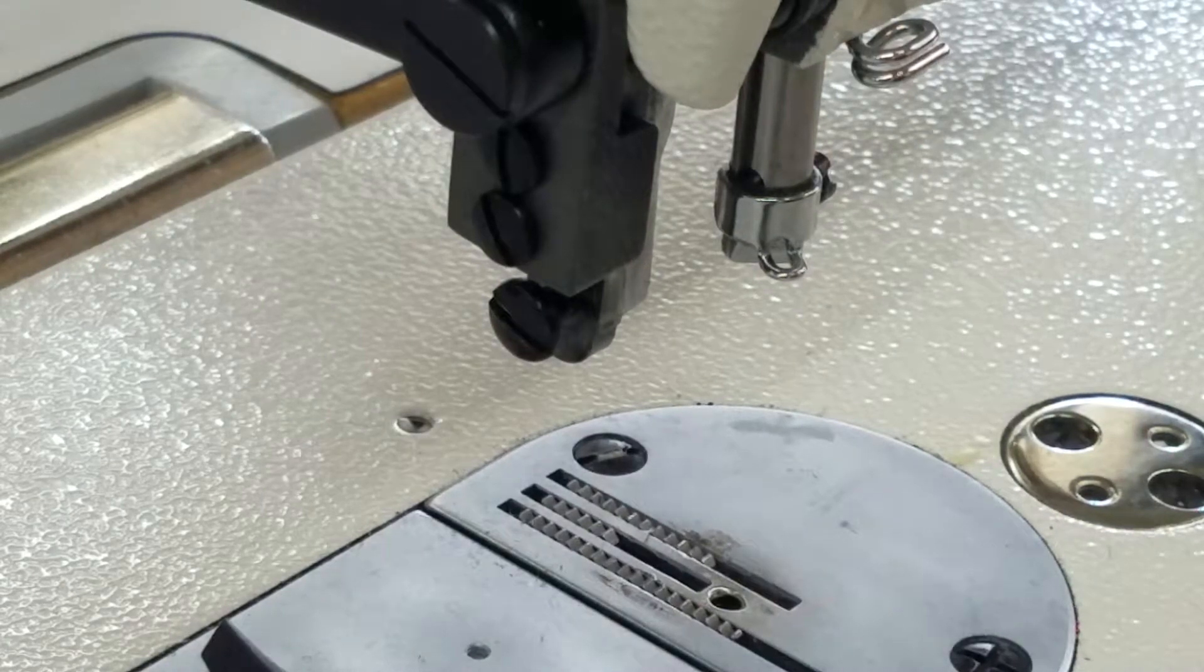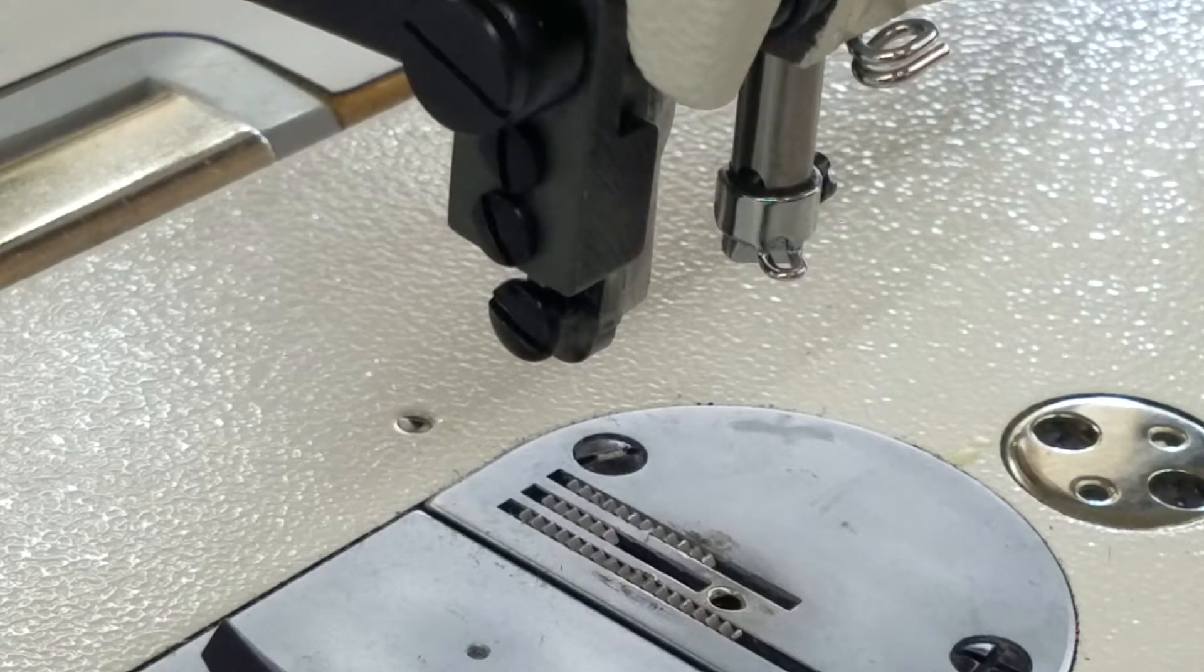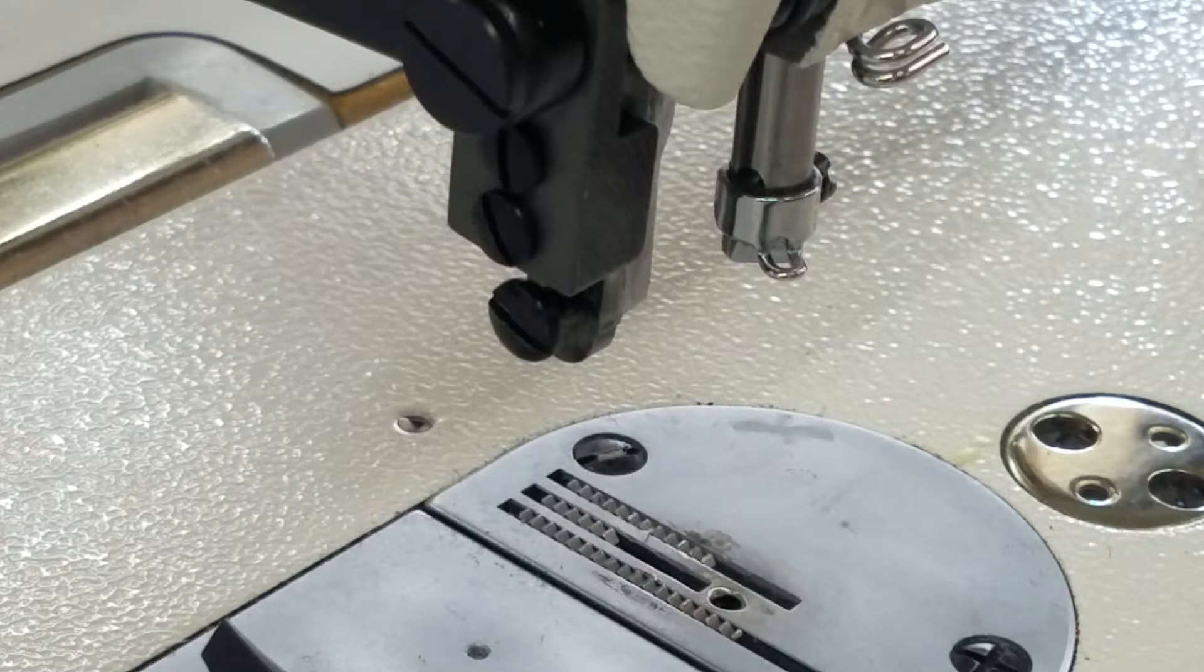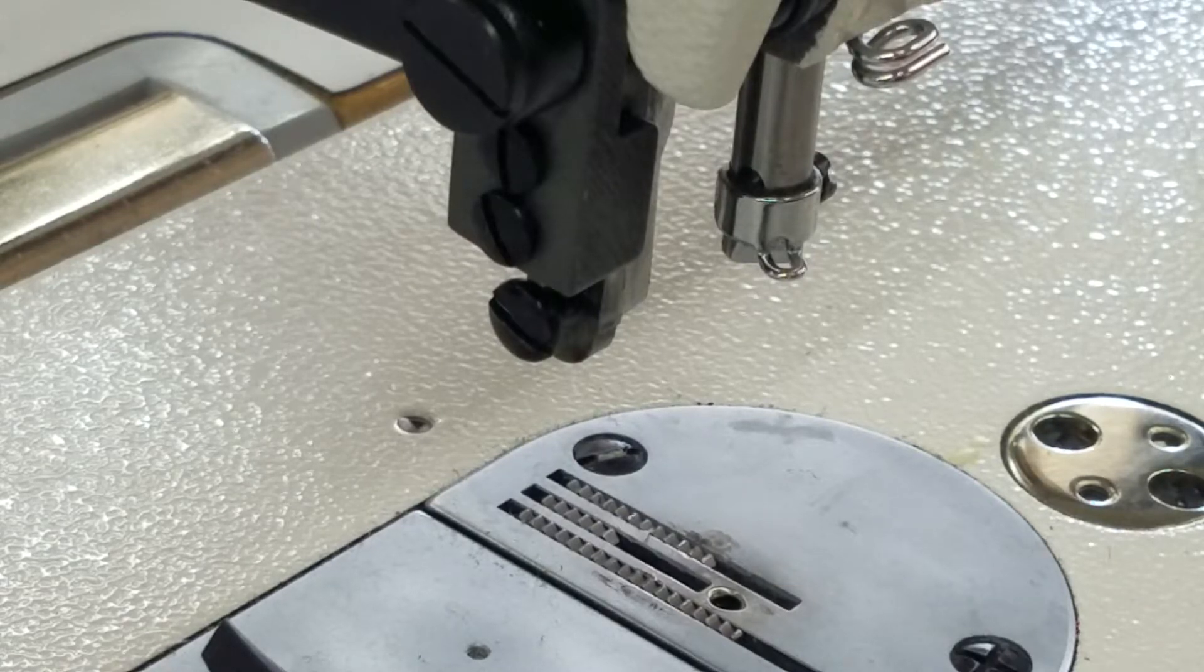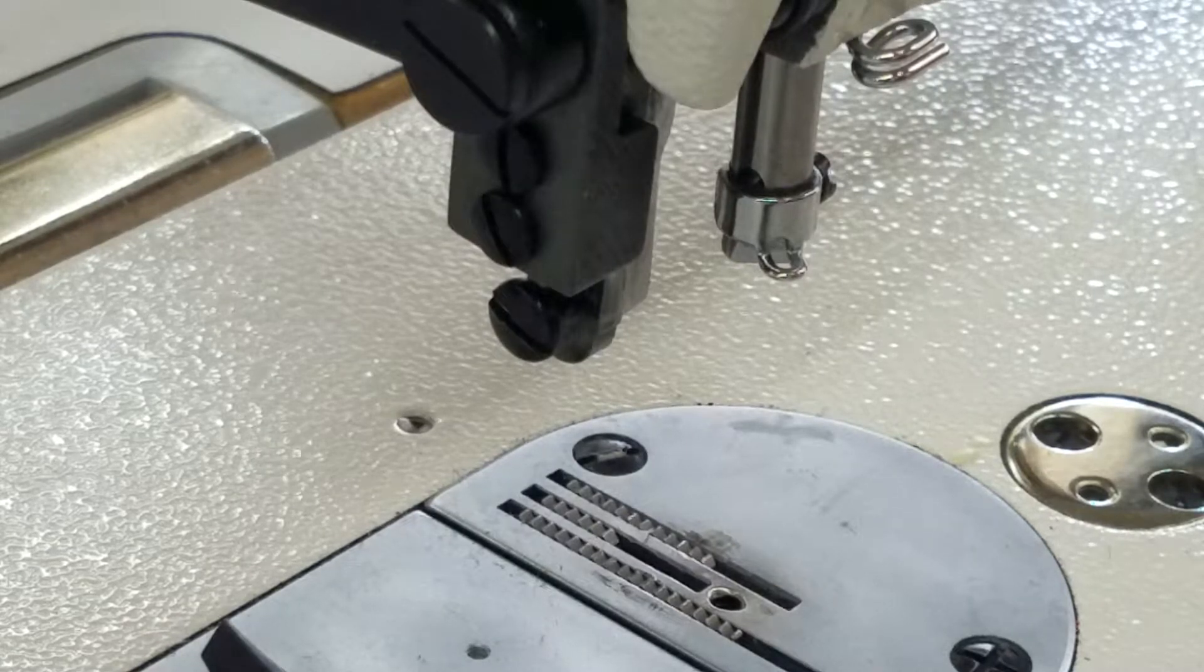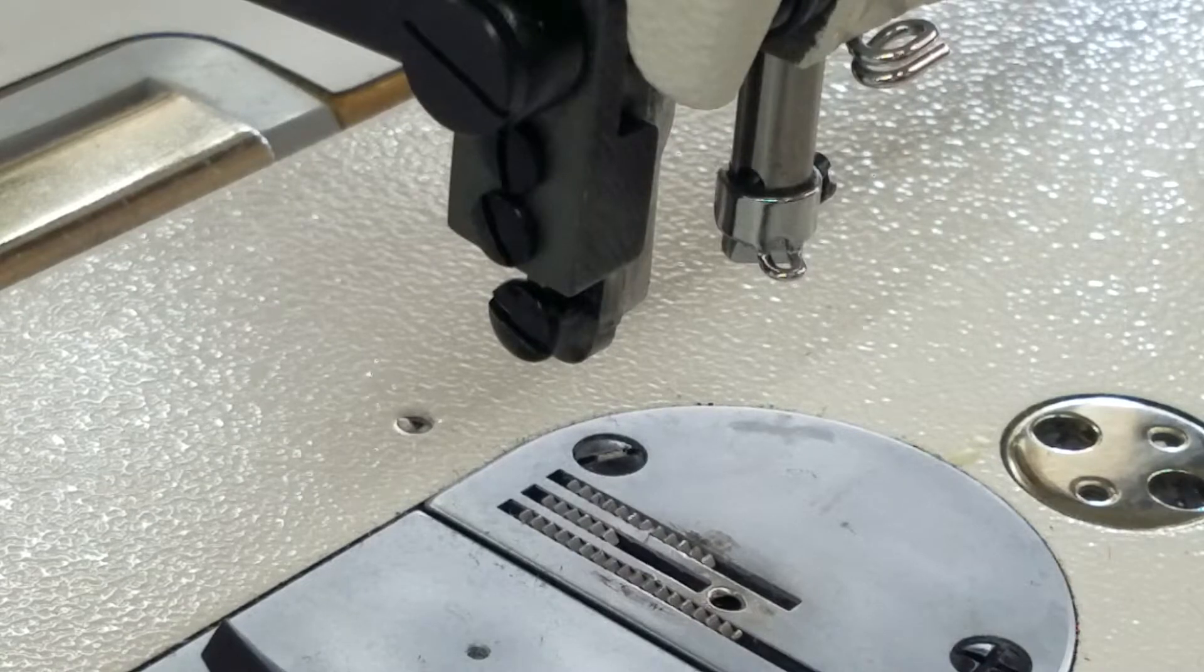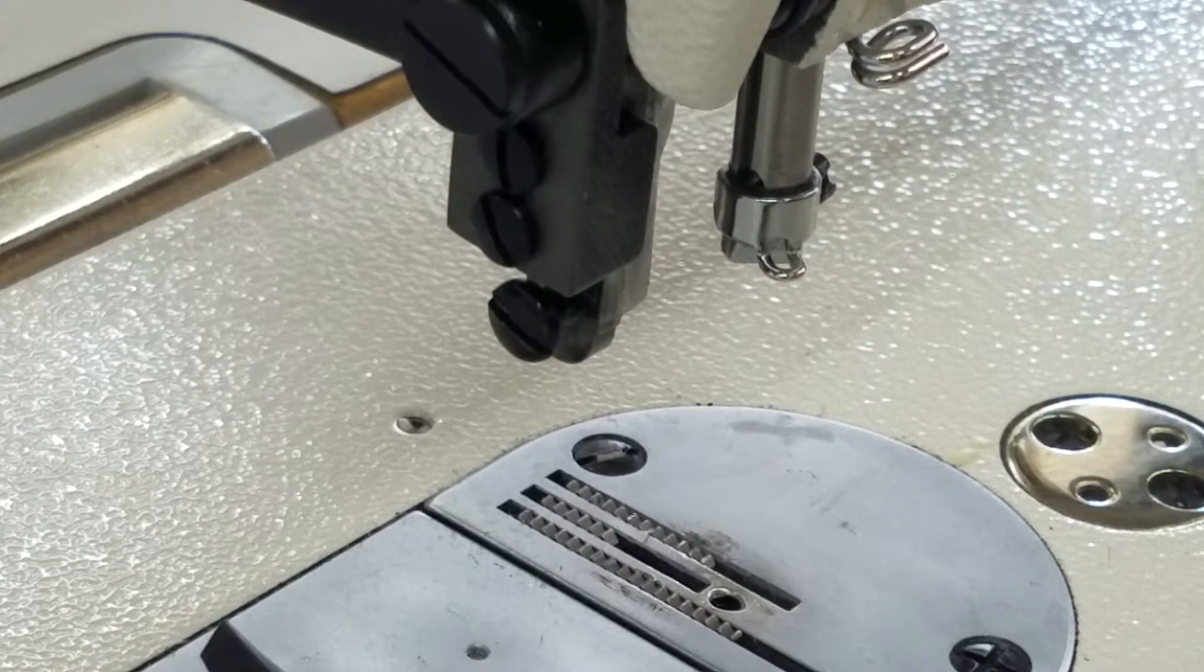Okay, so now I am going to install the zipper foot. So I'm going to do the outside foot first.